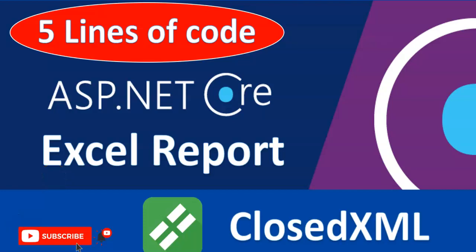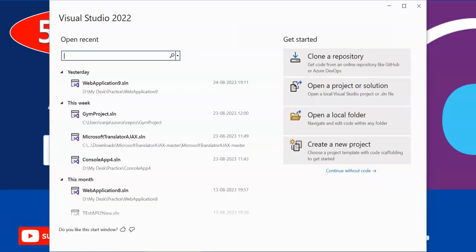Hey guys, welcome to this interesting session of ASP.NET Core where we are going to generate and download Excel report with just use of five lines of code. For this I am going to use .NET Core Web API 7.0.